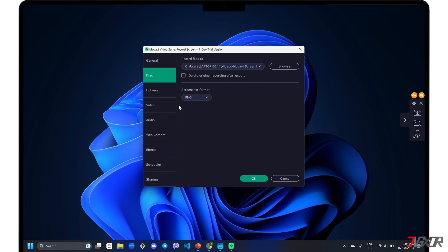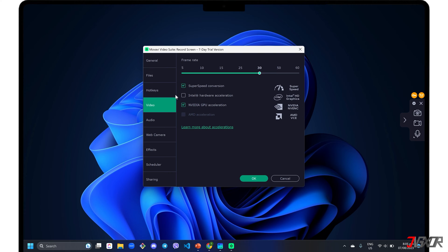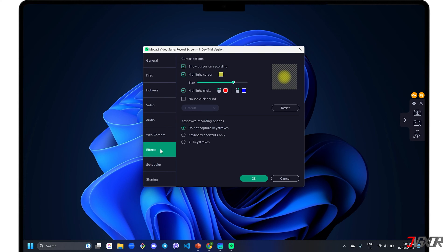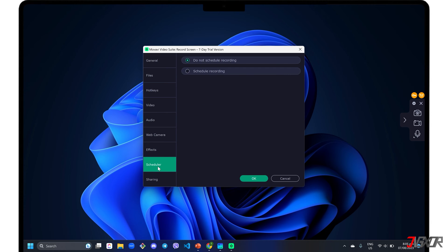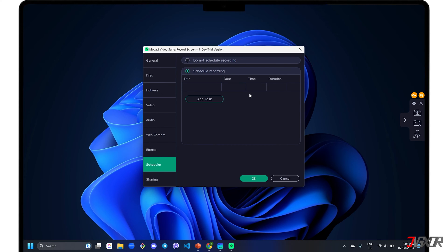Go to the video tab if you want to adjust your output's frame rate. To show cursor and keystroke activity in your recording, you can enable it in the effects tab. You can also limit your recording duration and set a specific time range in the scheduler configuration.